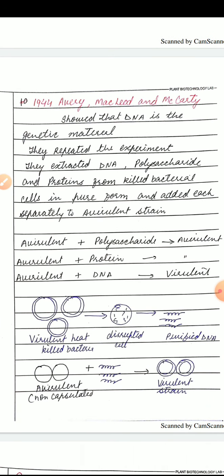1944 में Avery, Macleod and McCarthy — ये वो तीन scientists हैं जिन्होंने सबसे पहले बताया कि DNA is the genetic material। DNA master molecule है, DNA में information है जो एक generation से दूसरी generation में transfer होती है। इन तीनों scientists ने Griffith के experiment को repeat किया और dead bacterial cells से DNA, polysaccharides और proteins को pure form में extract किया।